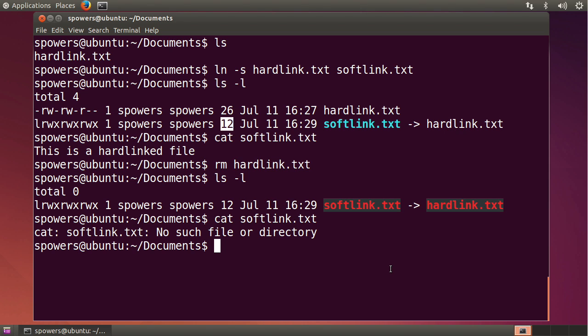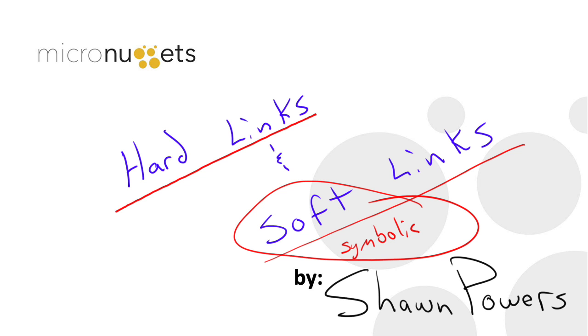Hopefully that clears things up. Hard links and soft links exist on the Linux and OS X operating systems. And they both have individual quirks and some are useful in situations where others aren't. Now you understand how they work. Hopefully you'll be able to figure out the best type of link to use in your particular situation.